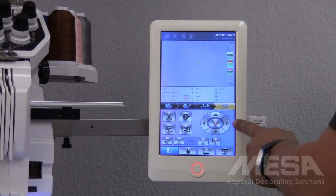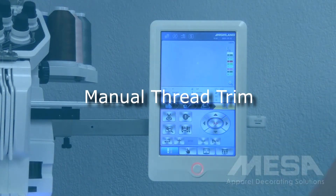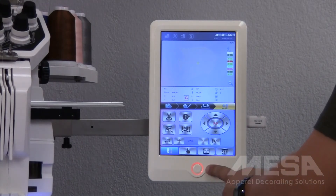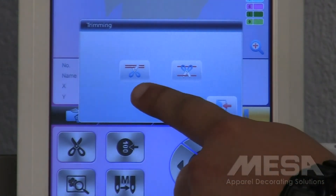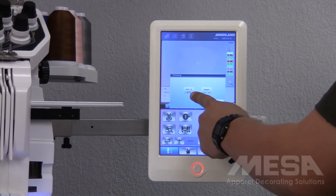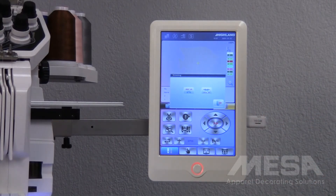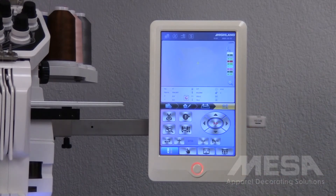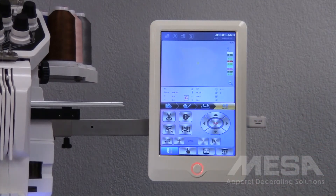In the bottom portion of our screen, we have our four directional keys again, allowing us to position the frame where we need it. On the left-hand side, we have our scissors icon, which will allow us, in the middle of a design, to tap our stop button and then tap the scissors icon to trim the thread to remove the fabric from the machine if needed. Once we tap our scissors icon, it gives us two options for trimming: we can either trim both the top and bottom thread, or we can just trim the bottom thread, which is helpful when needing to replace a bobbin or oil your rotary hook. To exit this screen, we'll tap the arrow going out the door. Next to the scissors icon, you have your 100 degree icon, which allows you to return the machine back to its resting position, which we will cover in a future video.